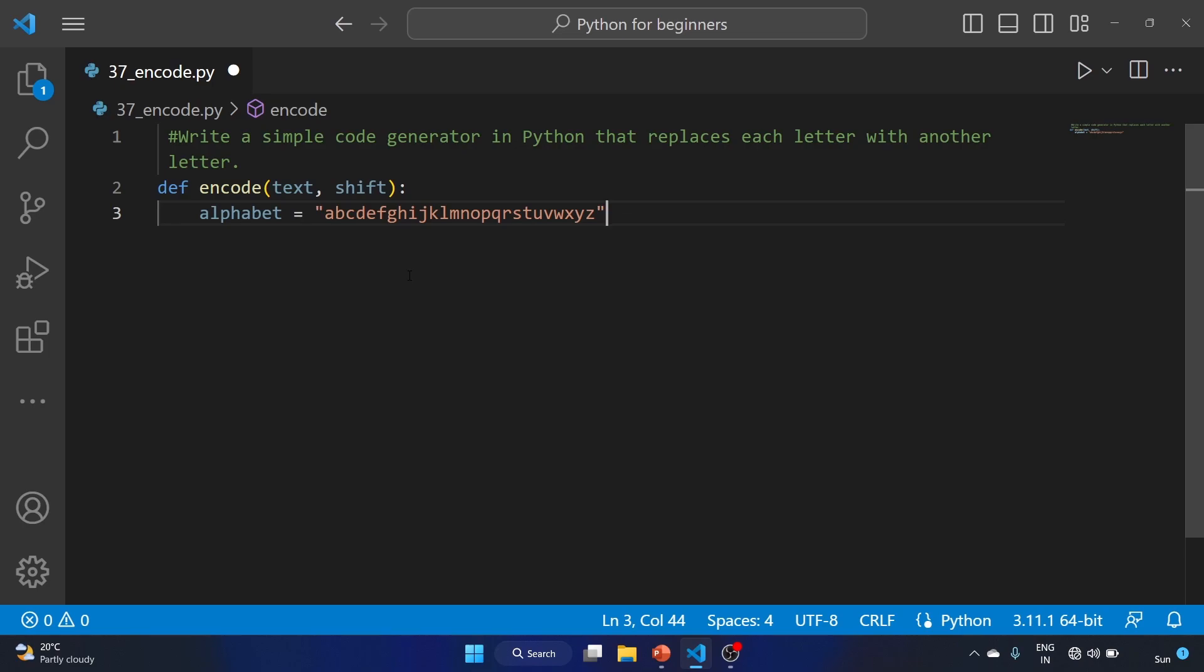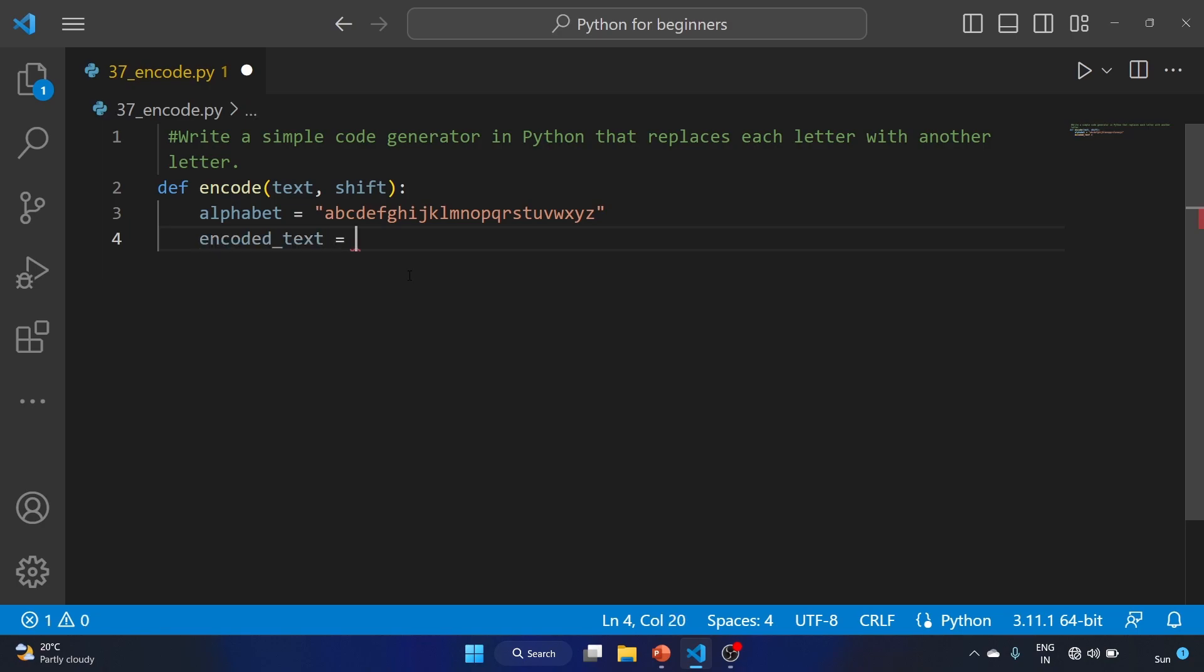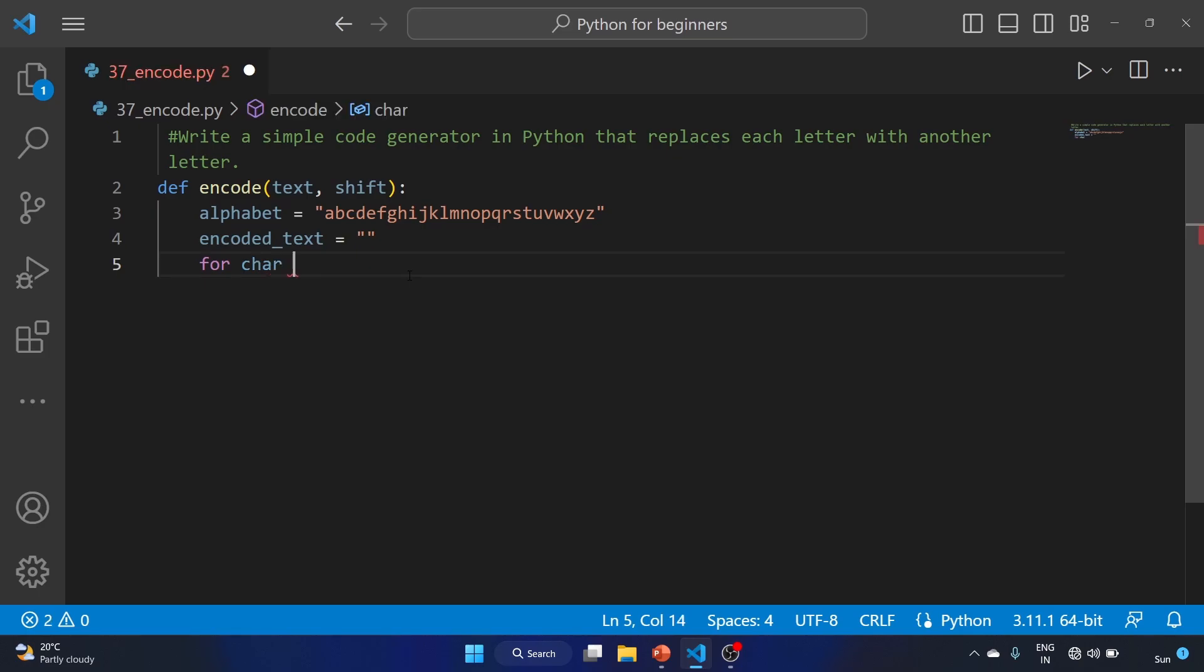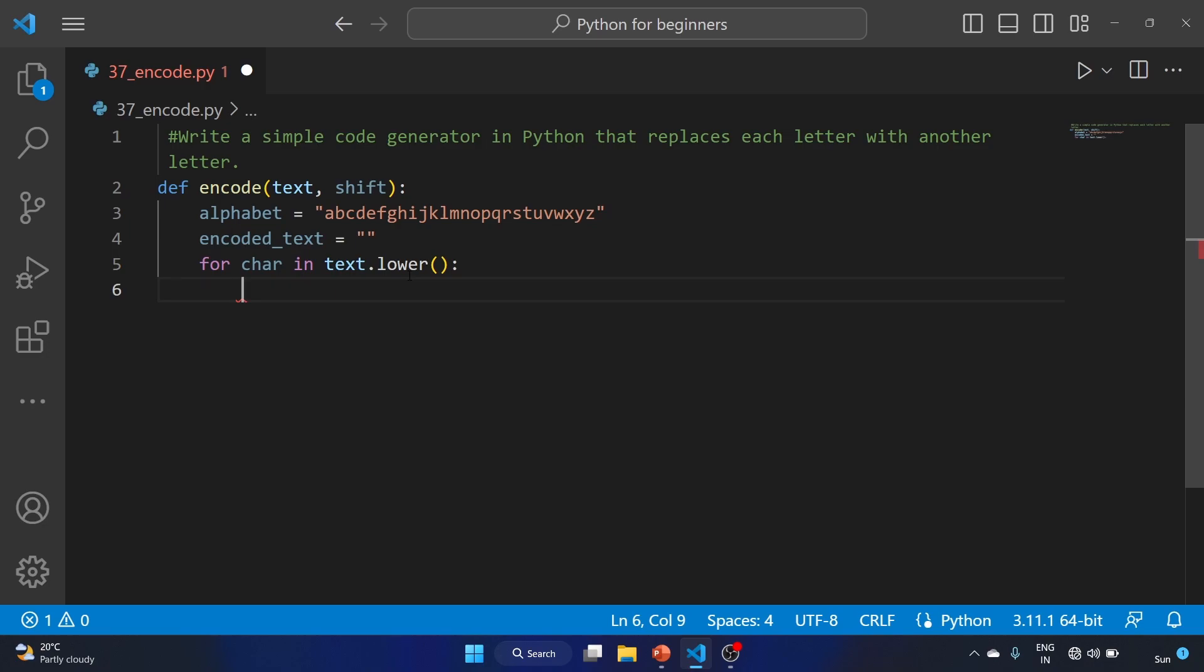We'll use the encoded_text variable equal to empty string. We are creating a for loop: for character in text.lower(), so it will convert the text to lower case. If character in alphabet...